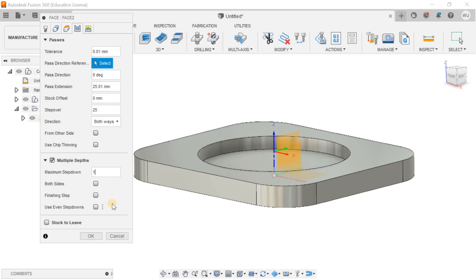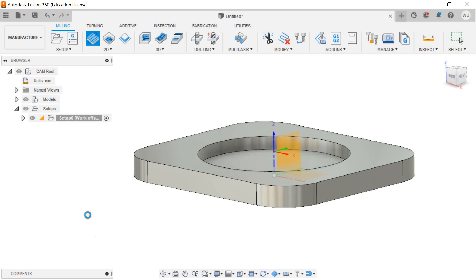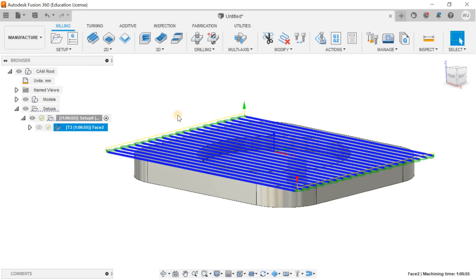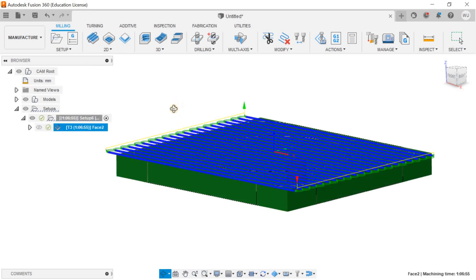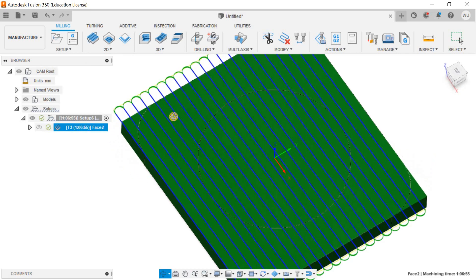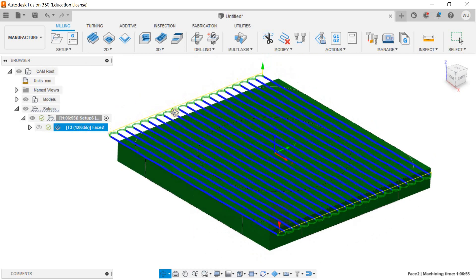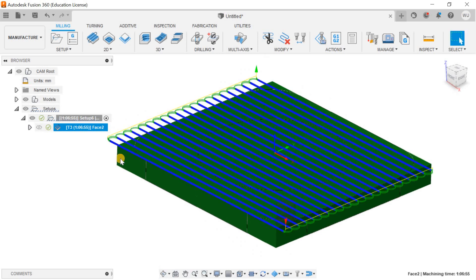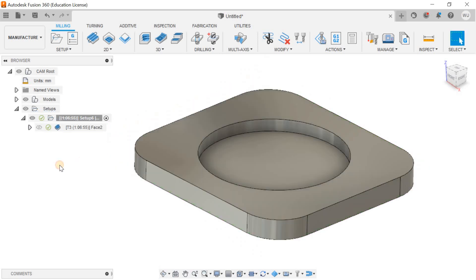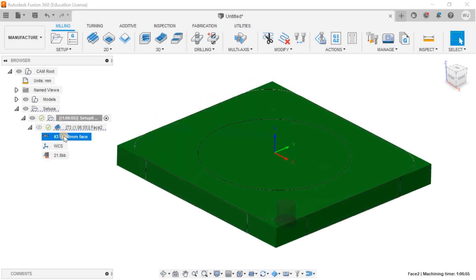Now the toolpath has been generated right away as you can see. When I drop down my program, this is the tool I selected according to the system, and these are the toolpaths.